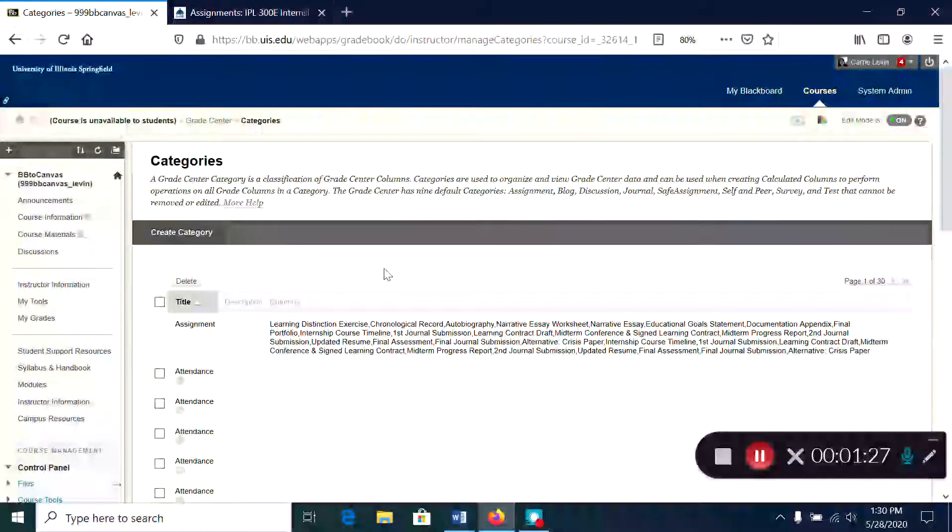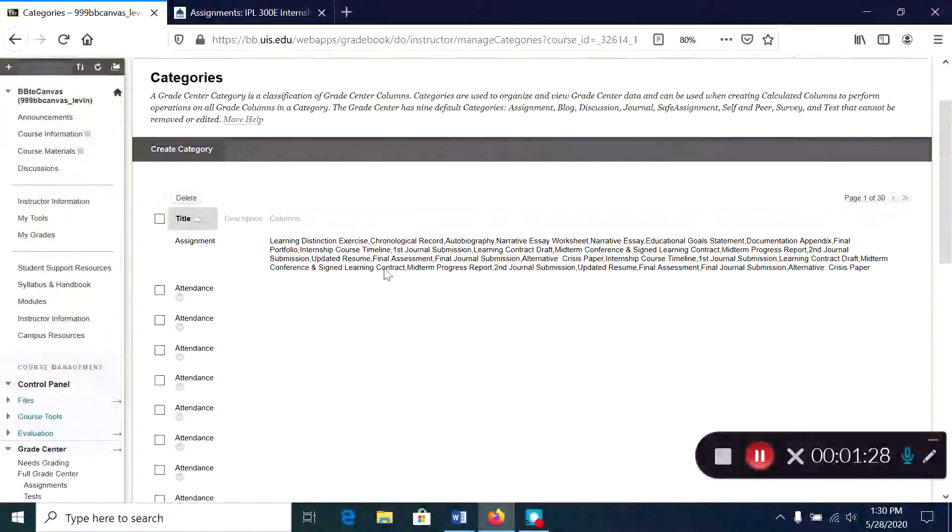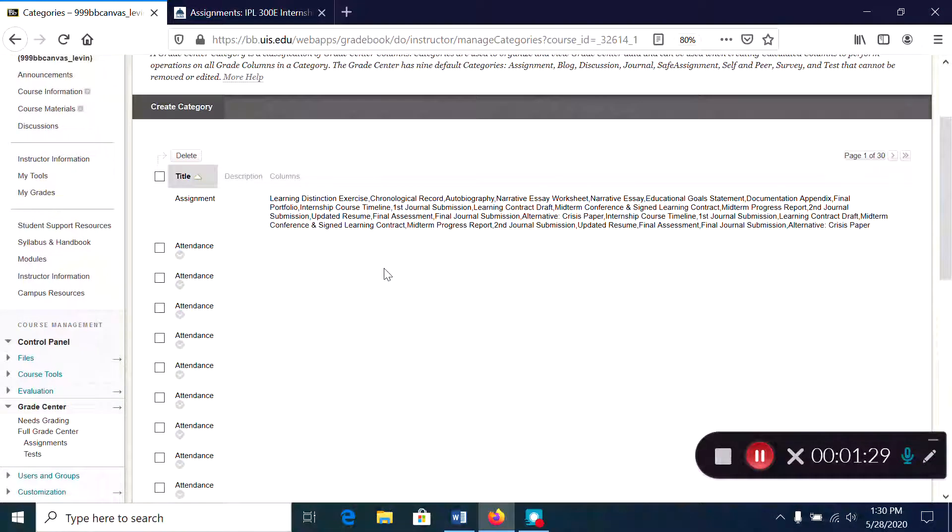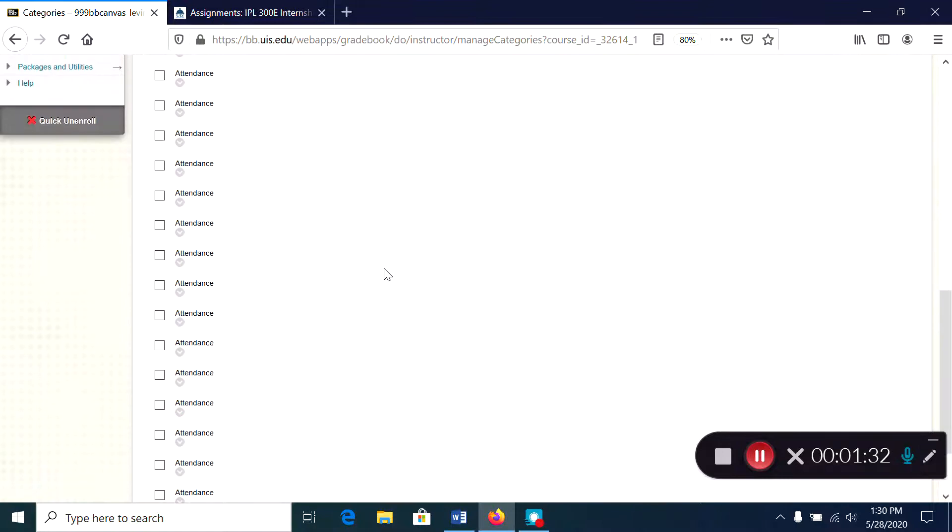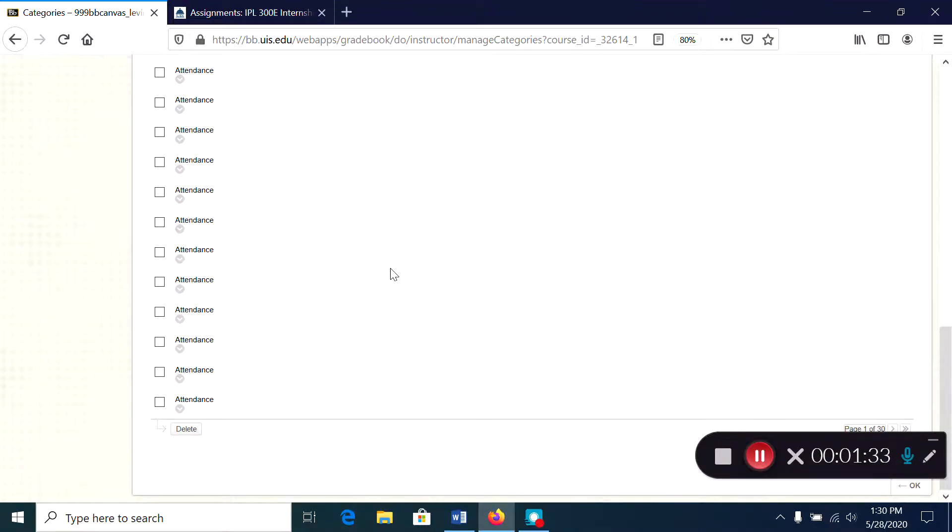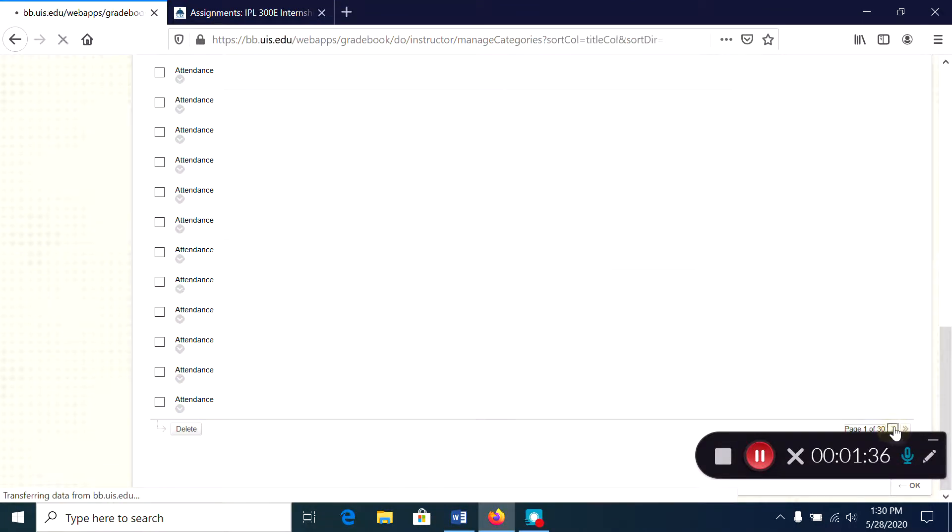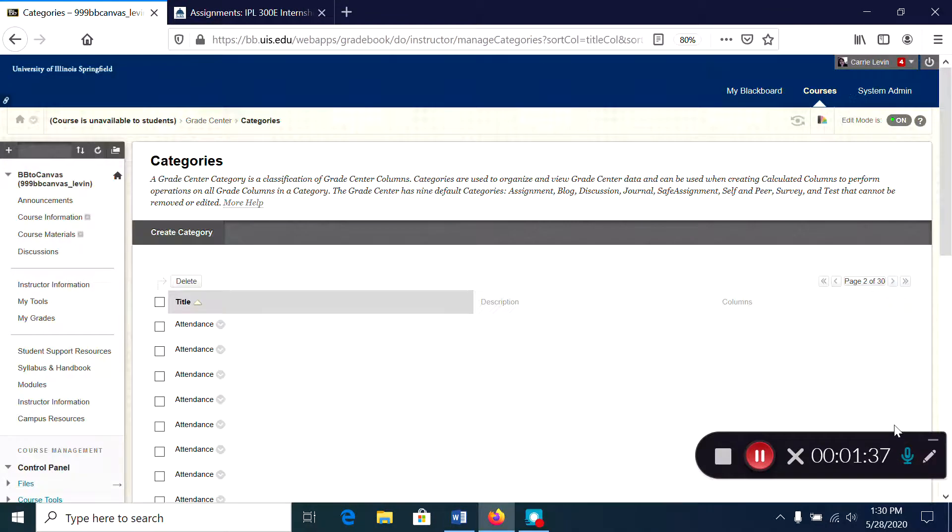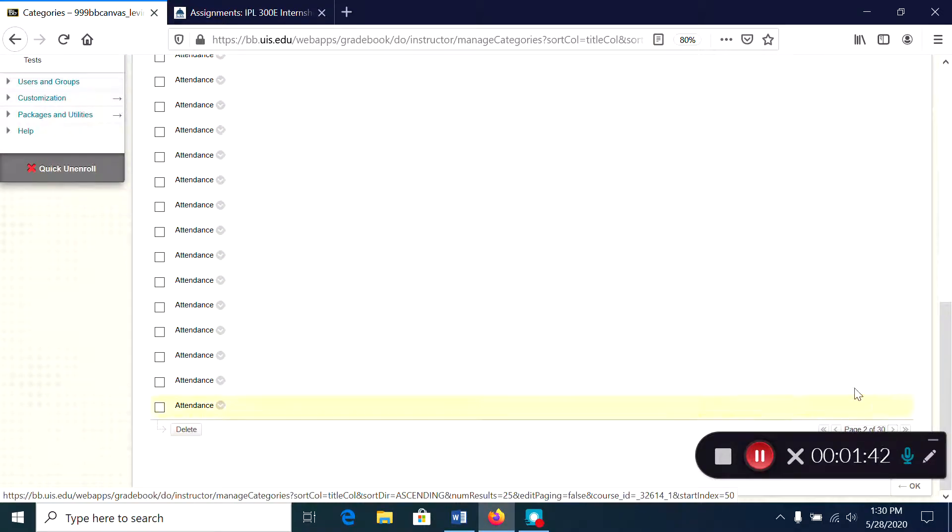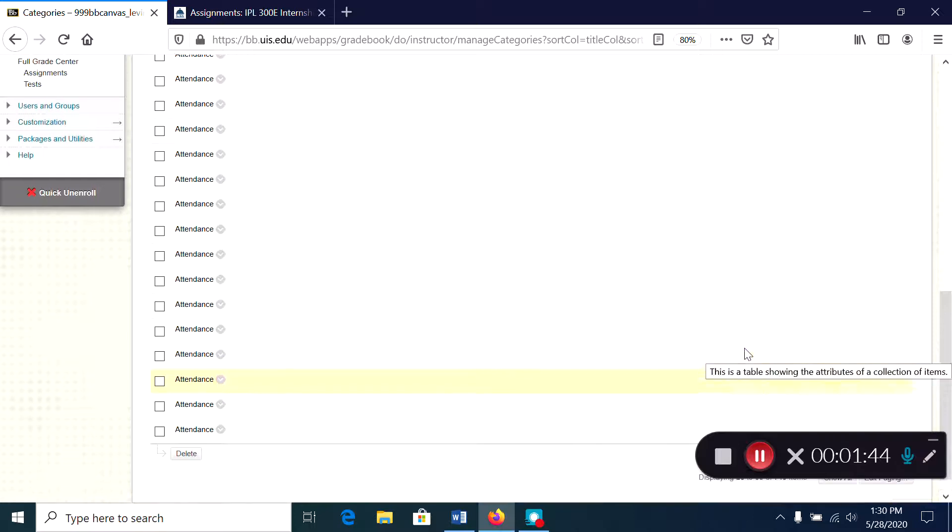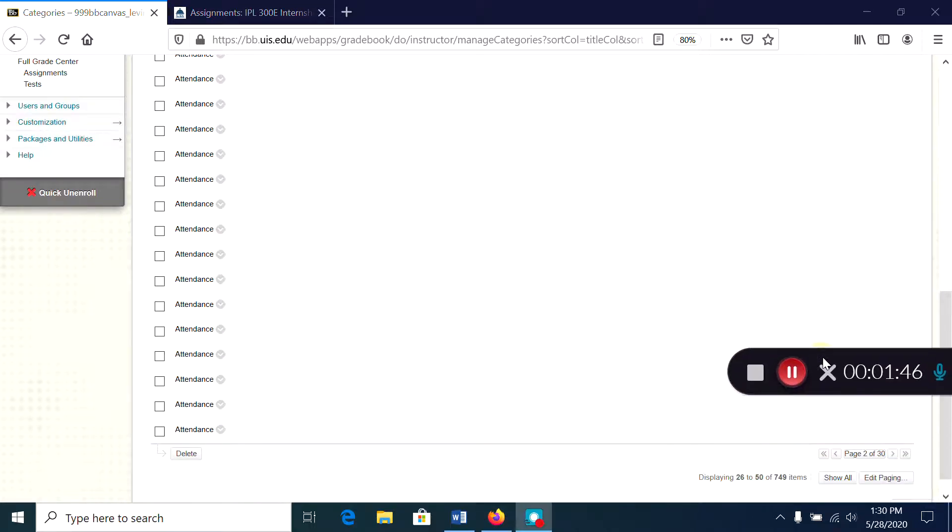So it's probably best to remove them before you copy. This is a course that's been copied many times through many semesters and as you can see down here there's 30 pages worth of these items, so we don't want those.